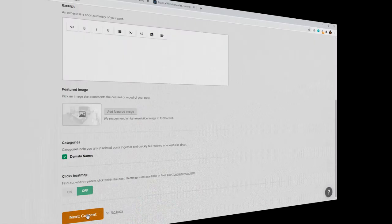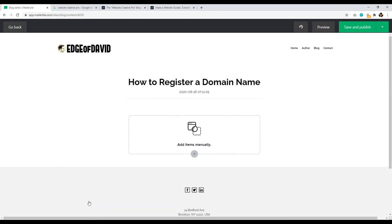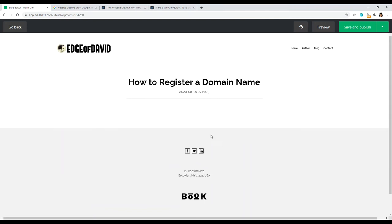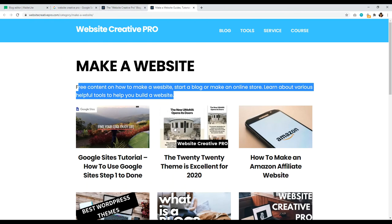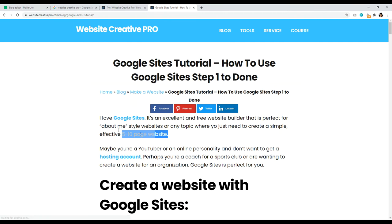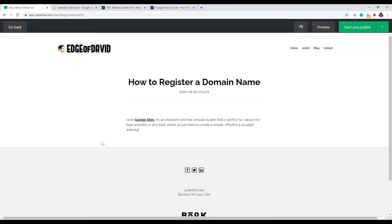Let's click Next Content. Now it's time to start blogging with MailerLite. First, click the plus sign and add text. Now we have our text and we can start adding whatever content we want. I'll open this up and just copy and paste this piece of content right in there. That's really how simple it is to add in text.